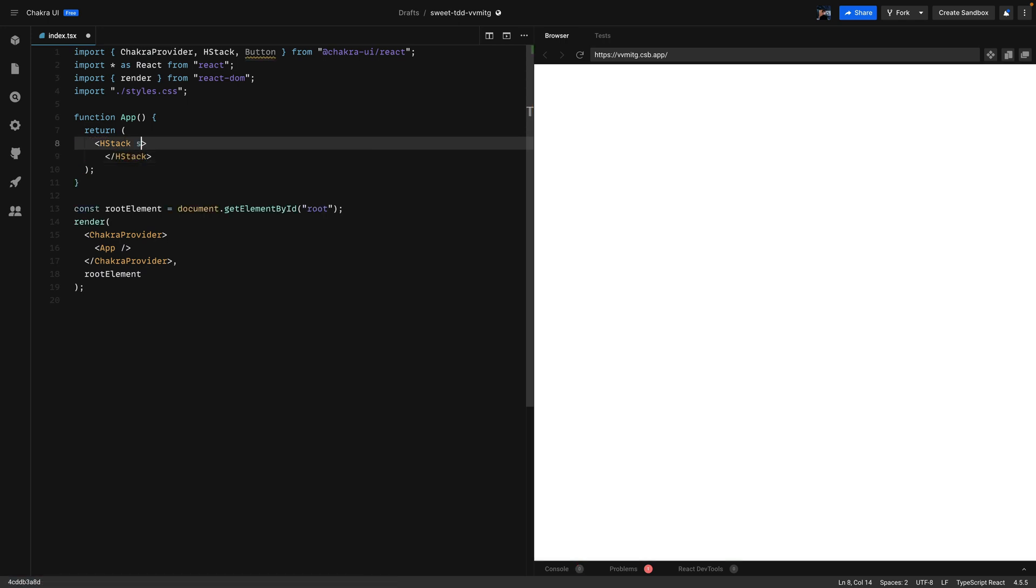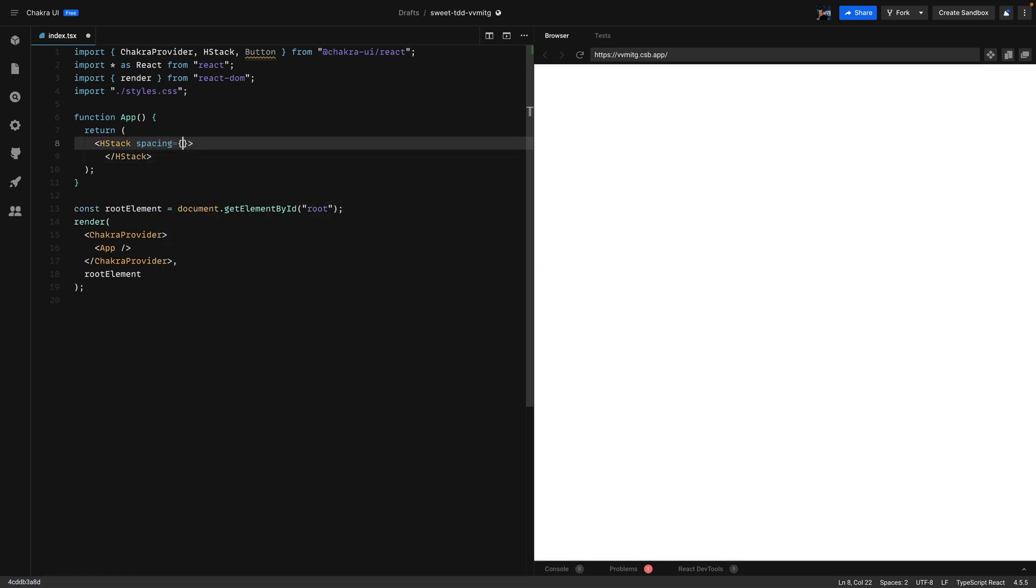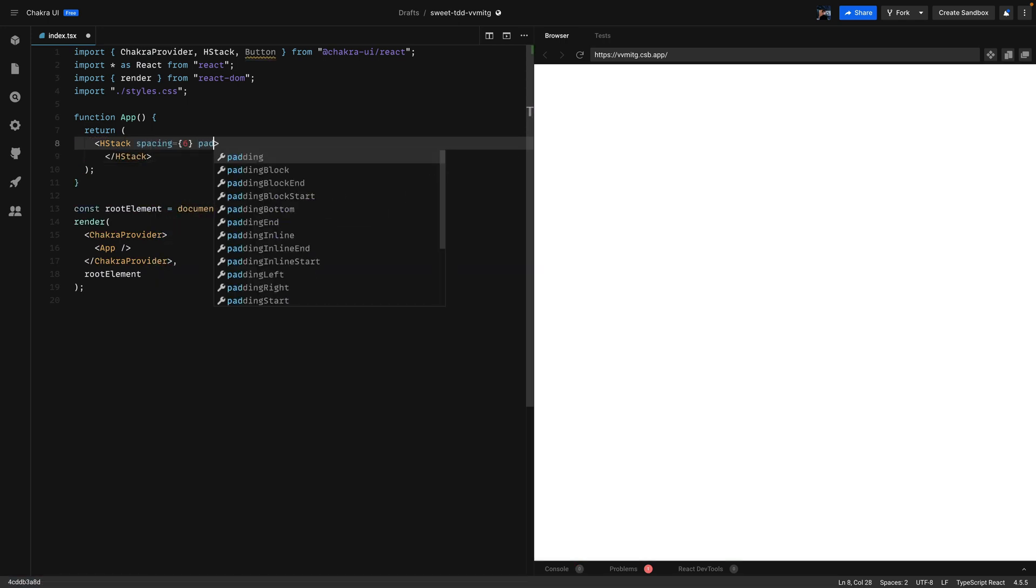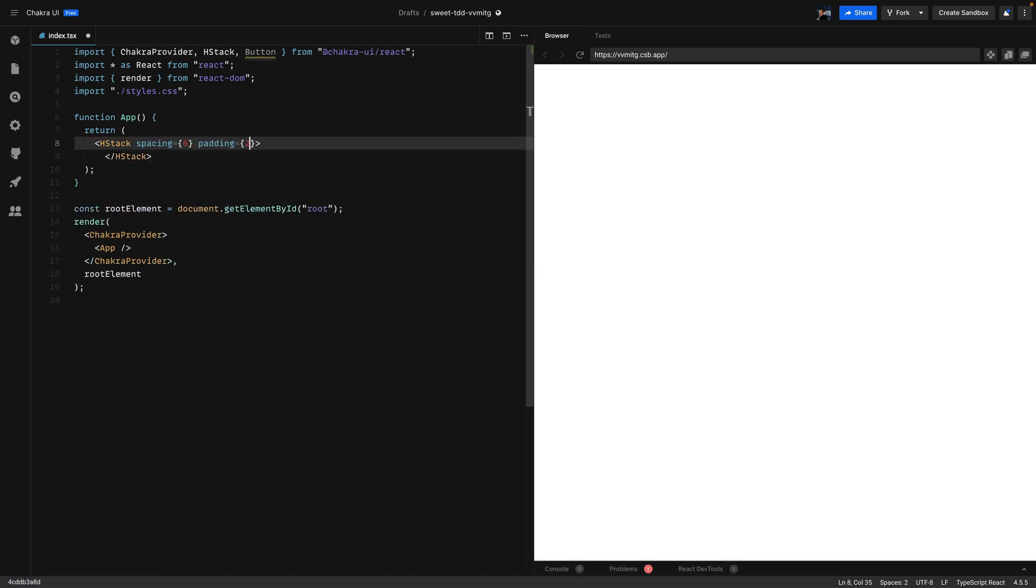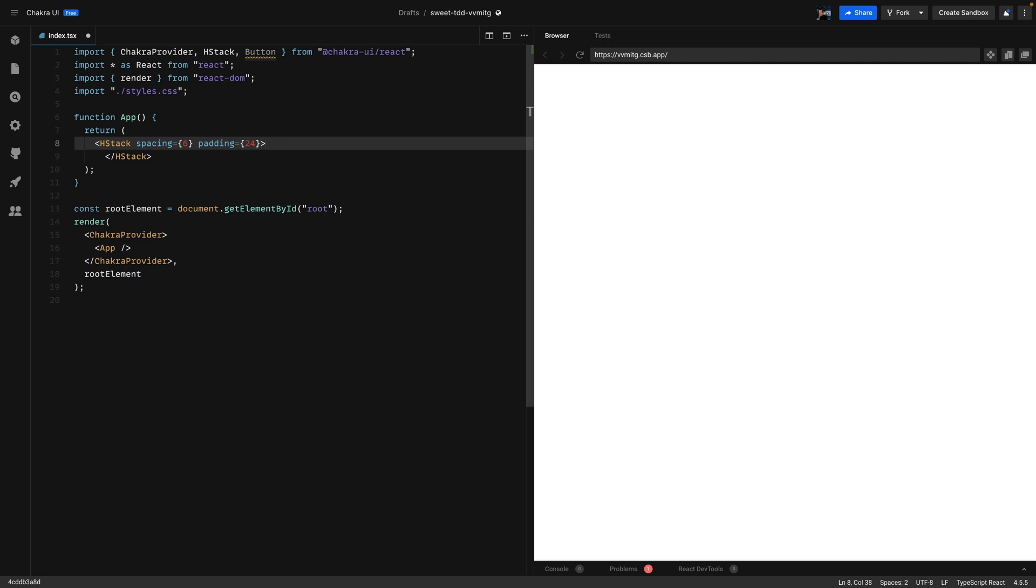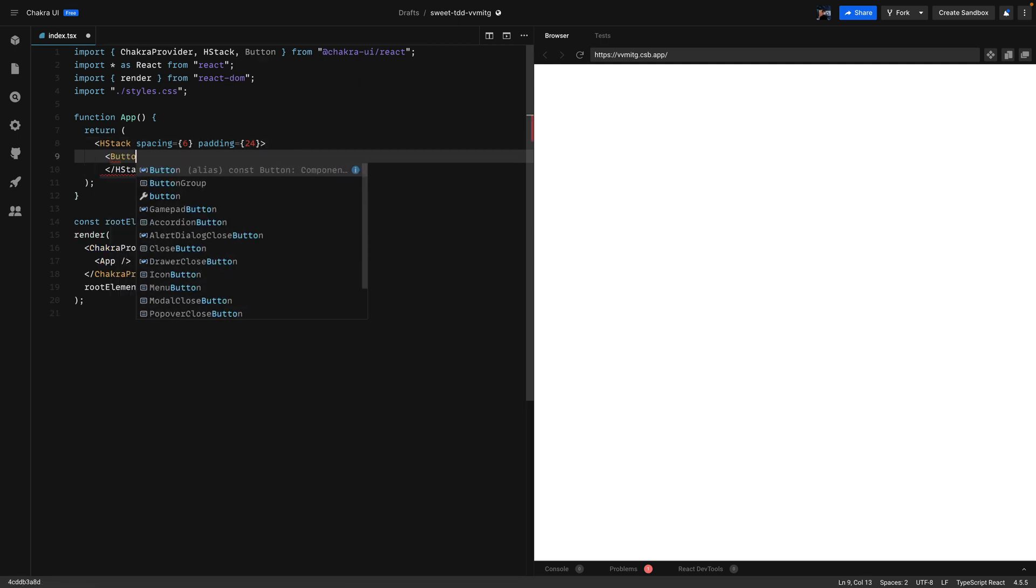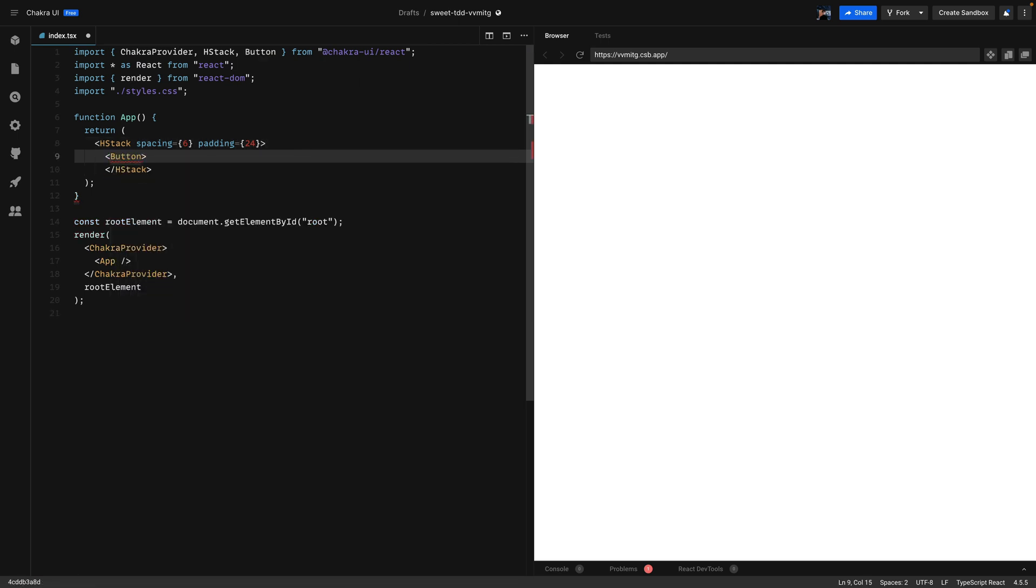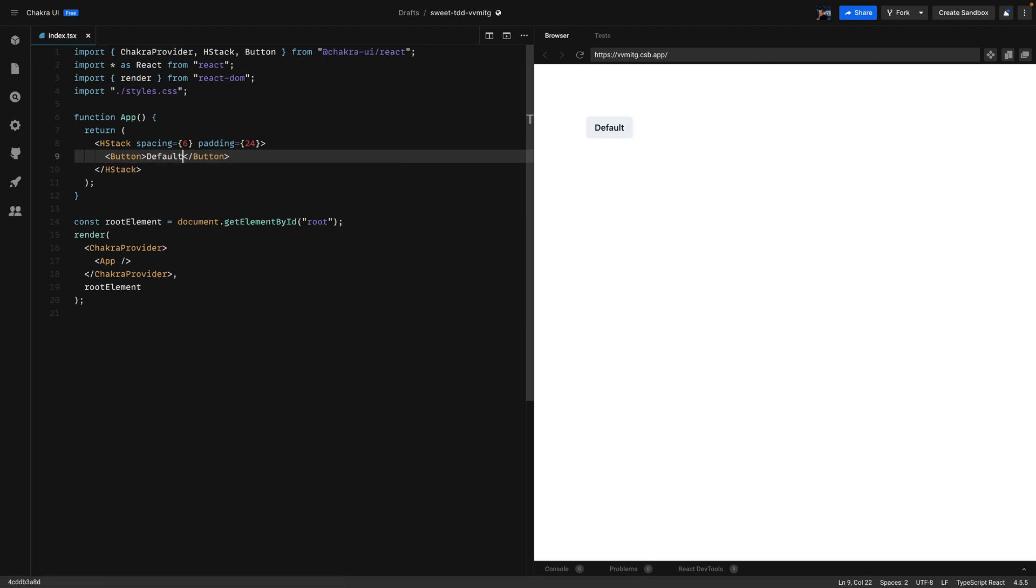We'll set the spacing to 6 and the padding to 24 and the first thing on the agenda is to set up the default Chakra UI button. As you can see if I click on the button the ring color is the default ring color.